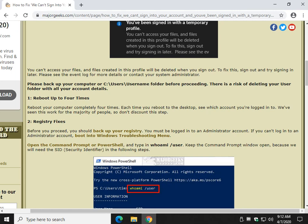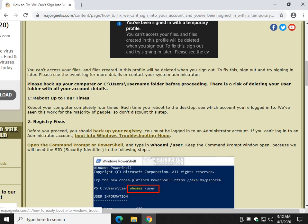So now registry fixes. You should back up your registry of course. You should be in an administrator account, and there's a link in our tutorial which is in the video description to boot in the Windows troubleshooting menu if you can't.